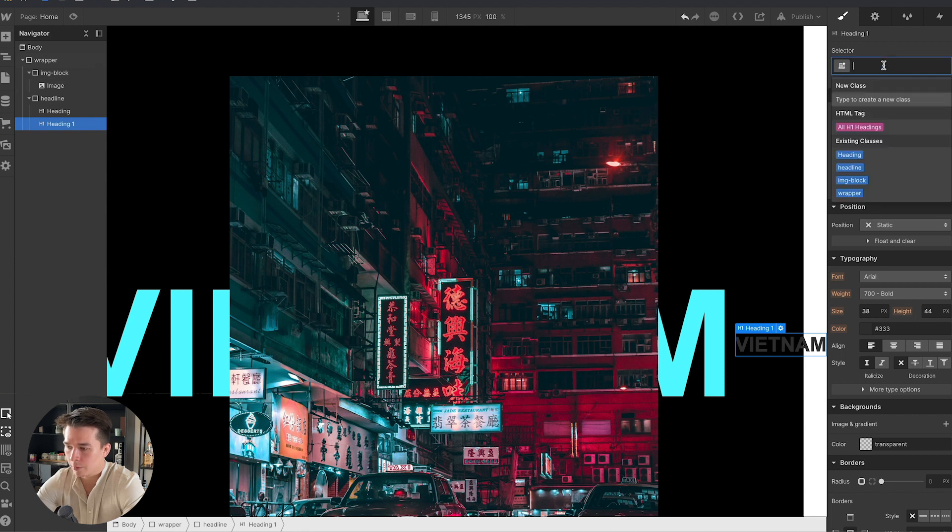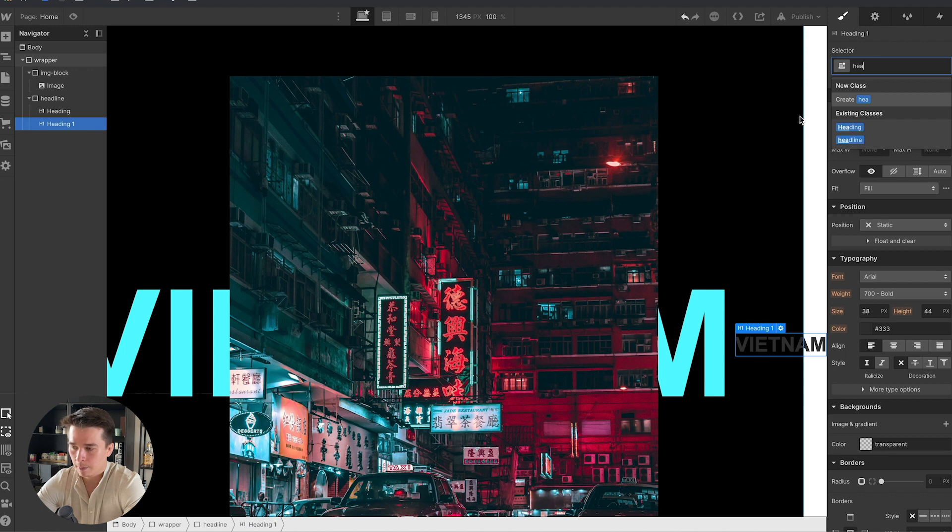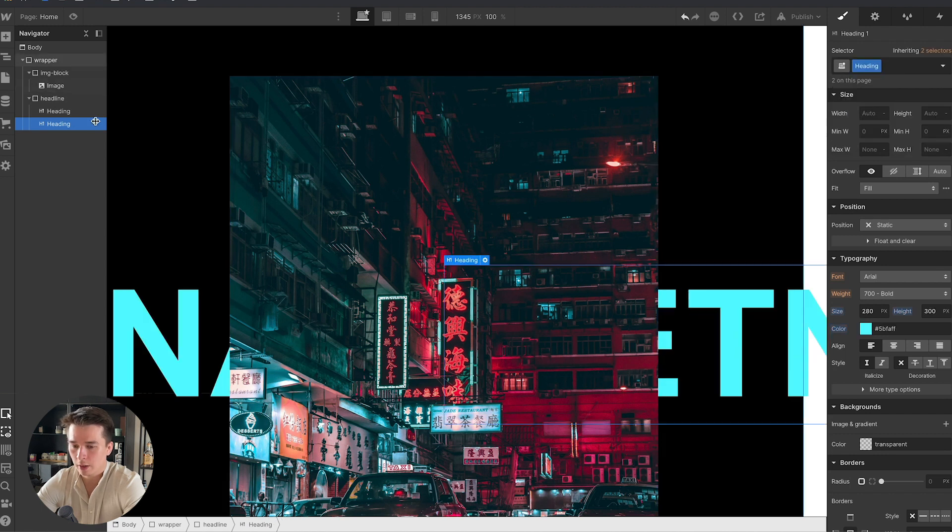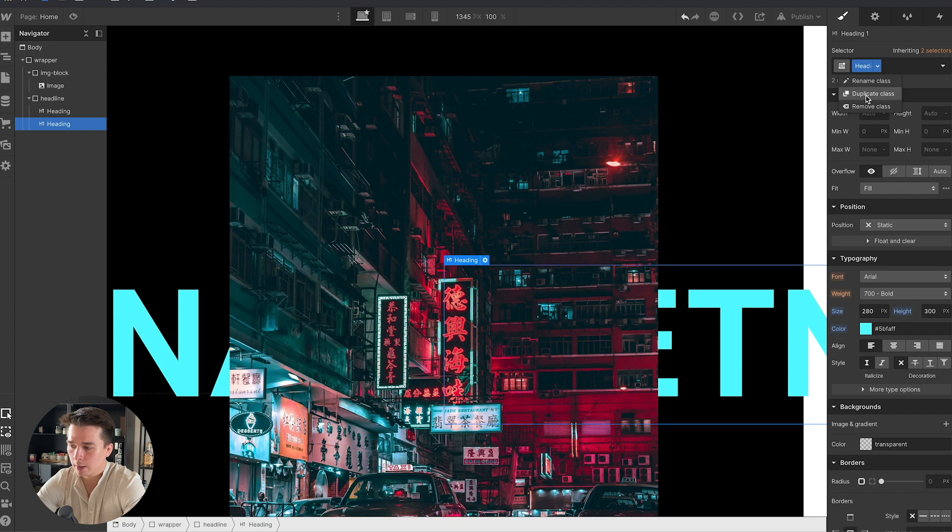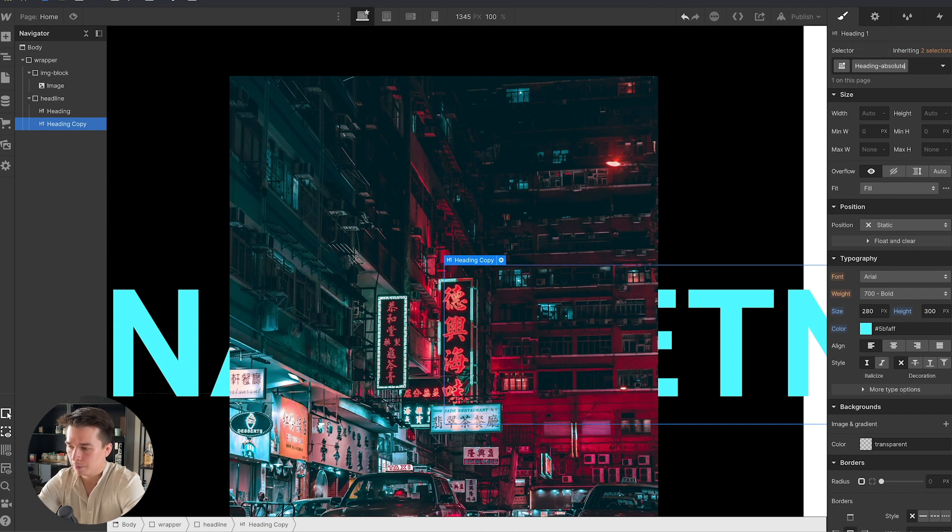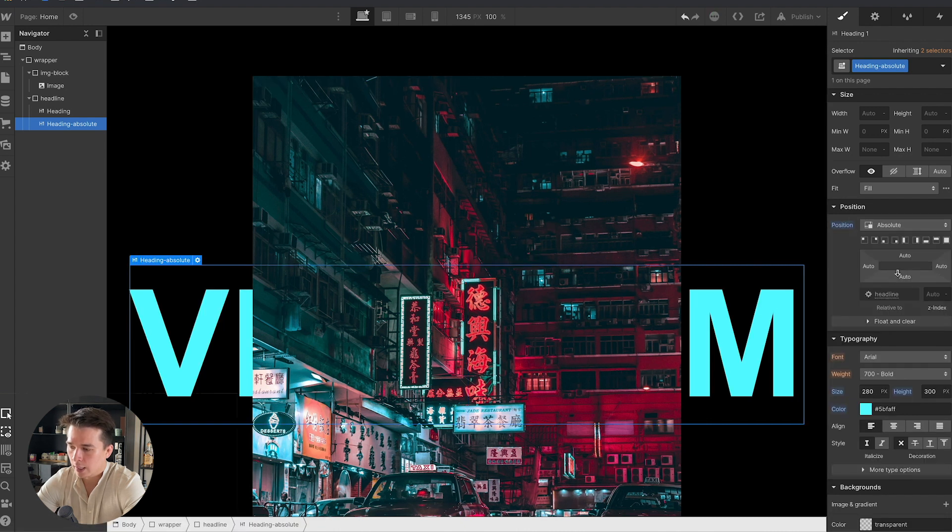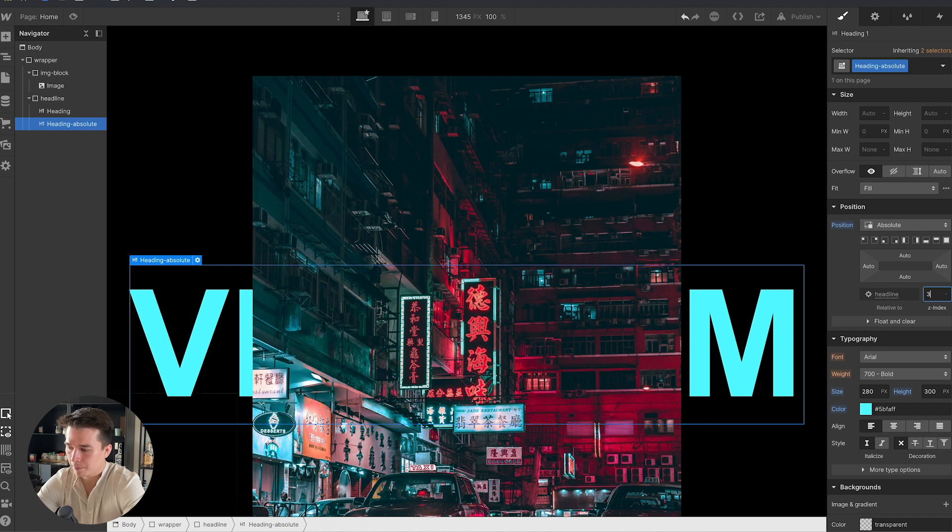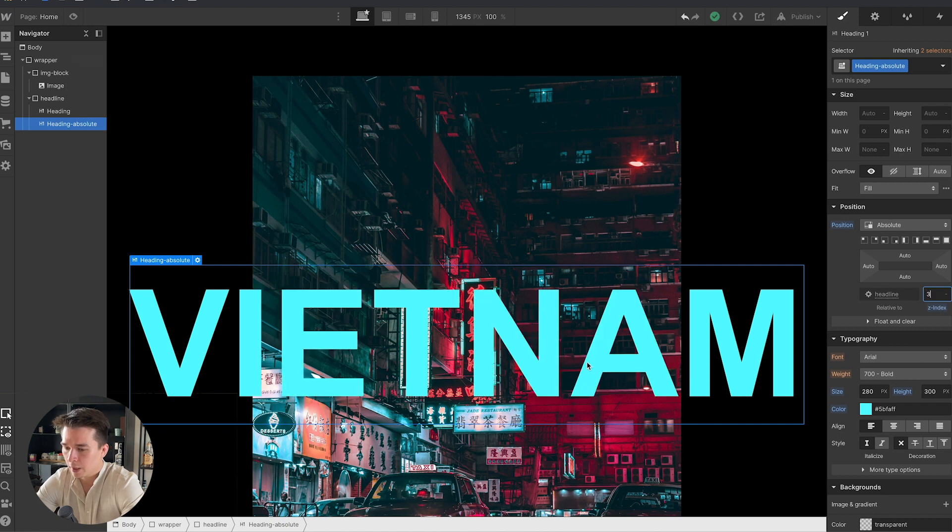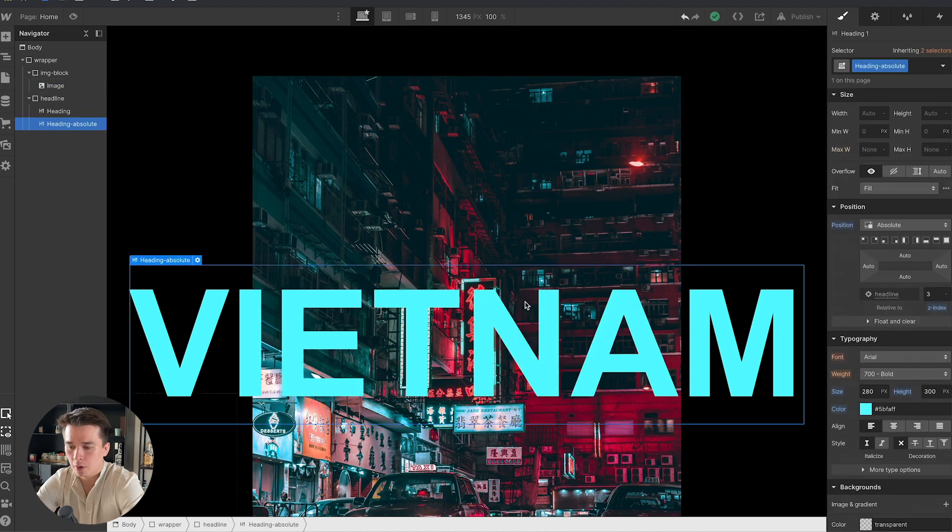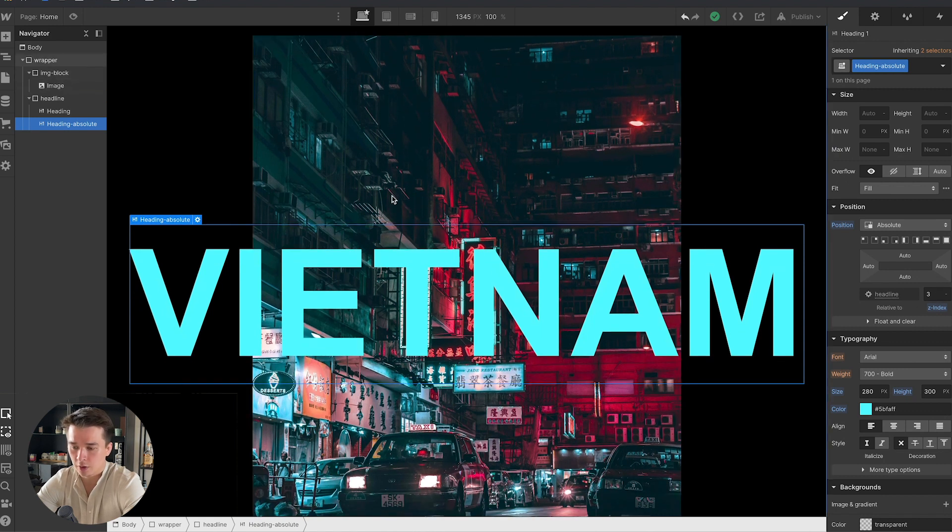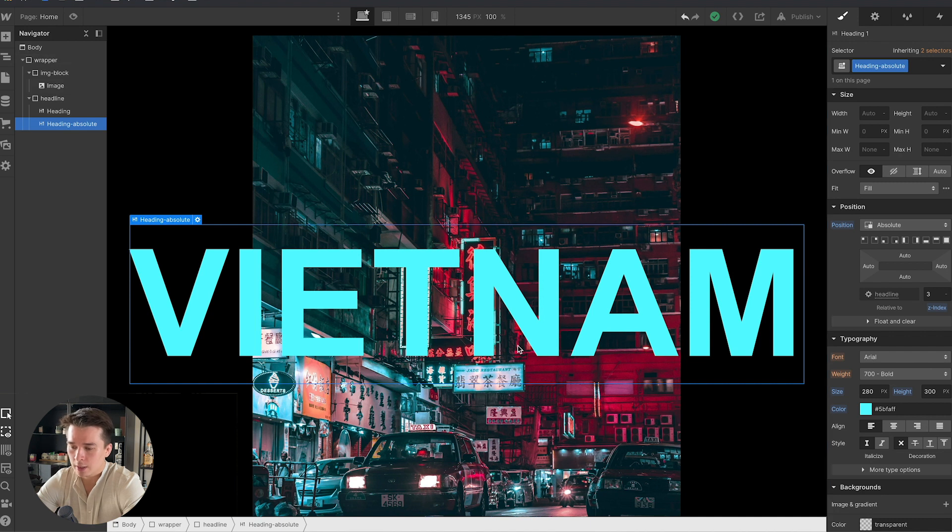In the heading one, I'm going to give it a class of headline heading, duplicate that class, and call that heading absolute. I'm going to go to position, switch that from static to absolute, and give it a z-index of 3. Now we can see that the second text is placed on top of the image because the z-index is 3 and the z-index of the image is 2.